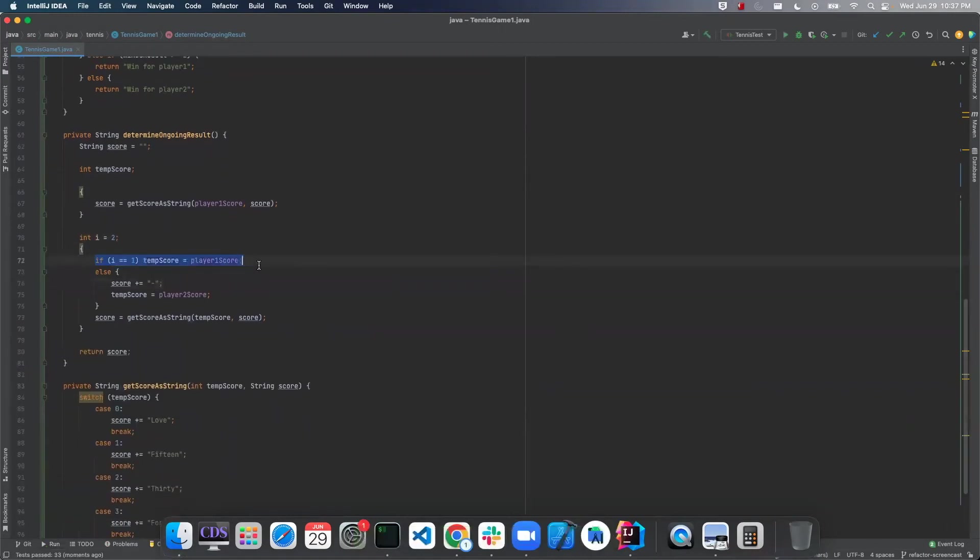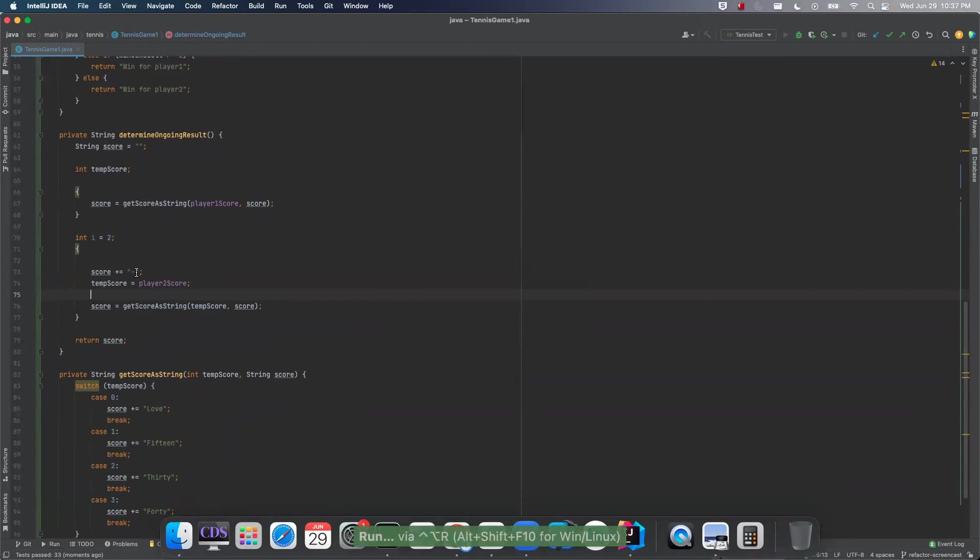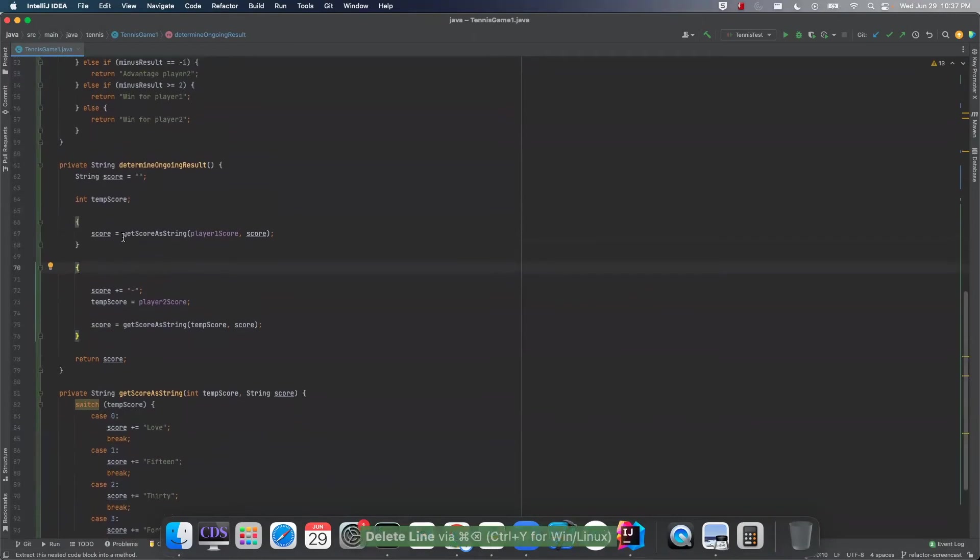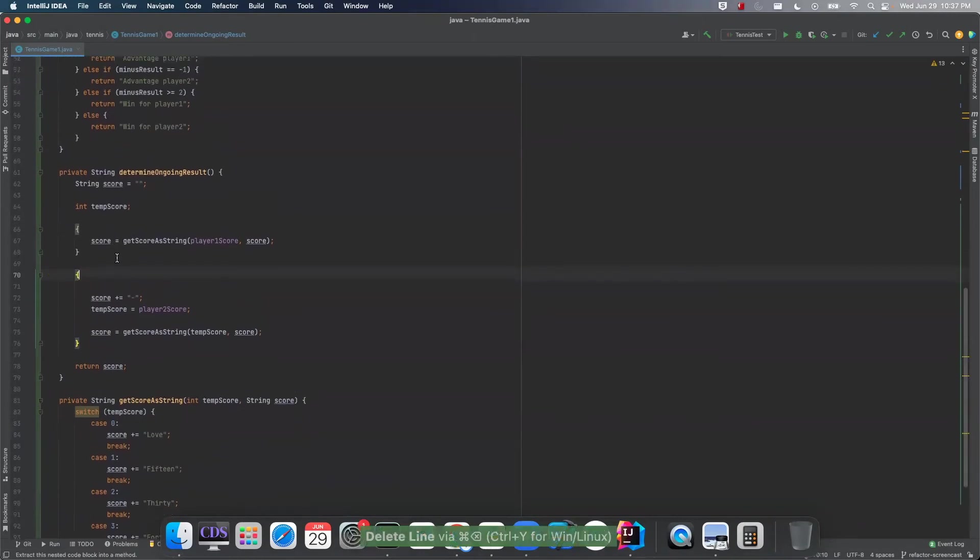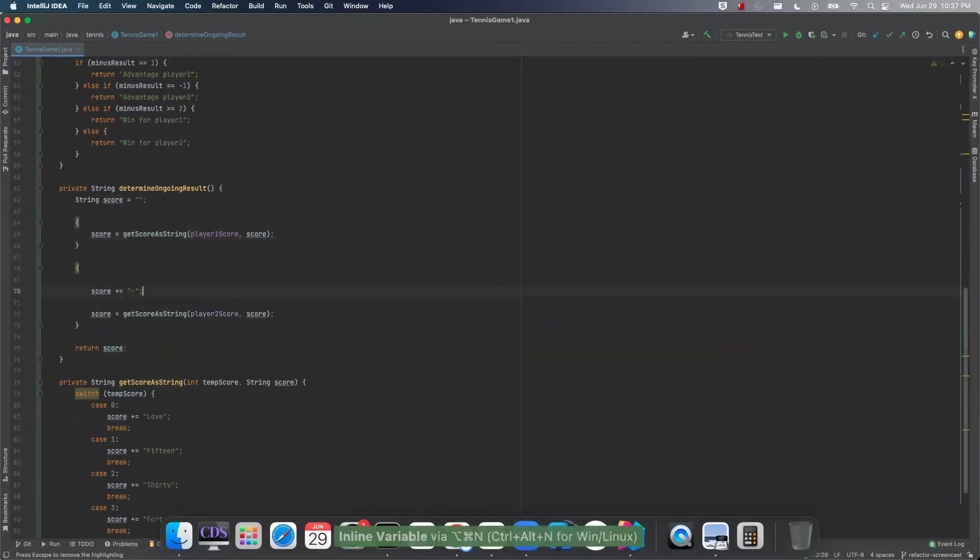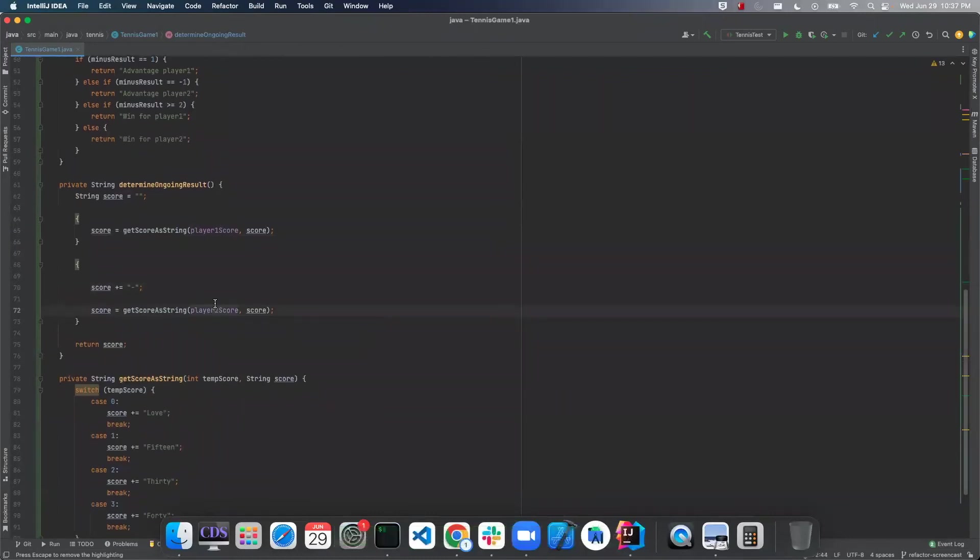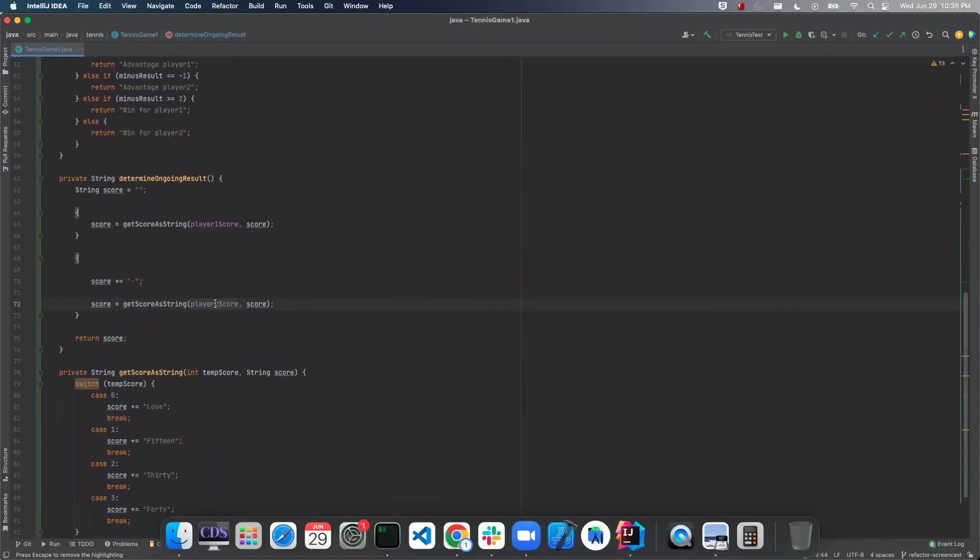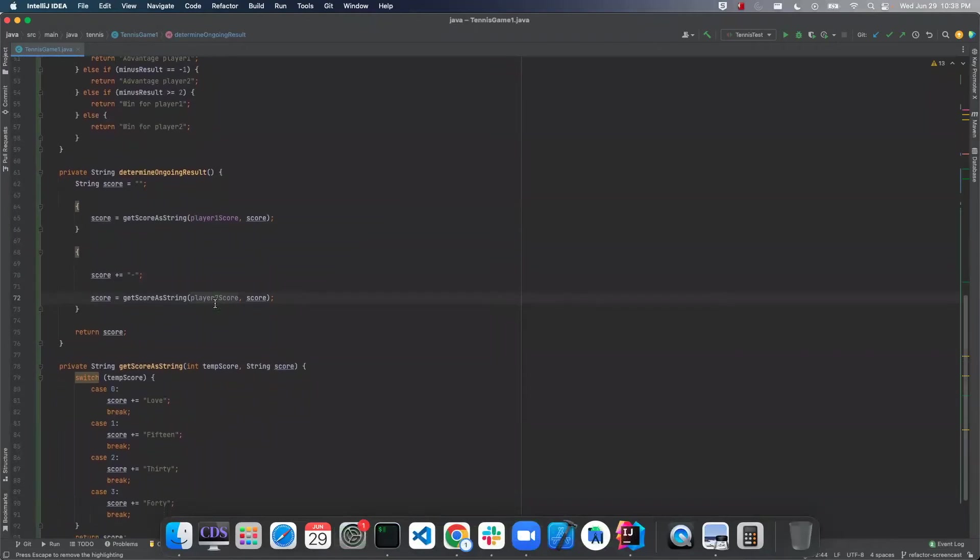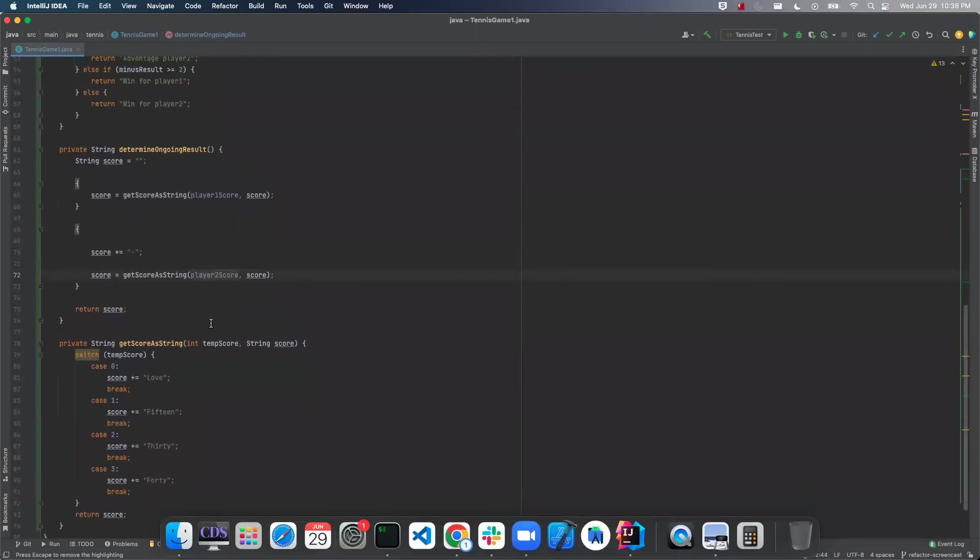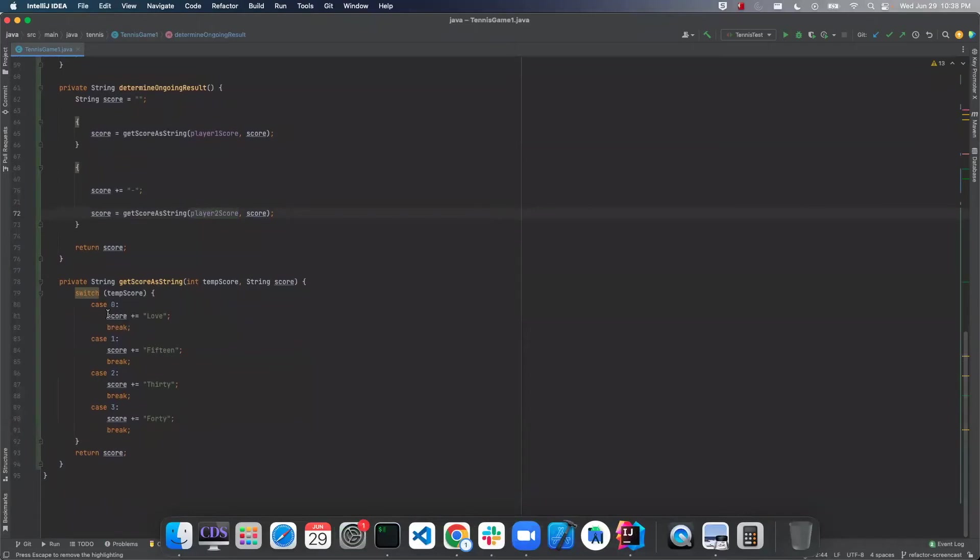So now we have this else block. In the test, we're still green. Now we don't need this I anymore. And now we have this part. We're concatenating. This is temporary. Okay, so we can do one thing here. Instead of concatenating, we can just return.